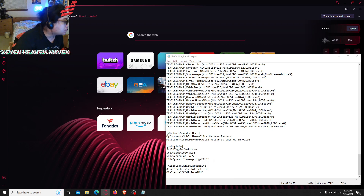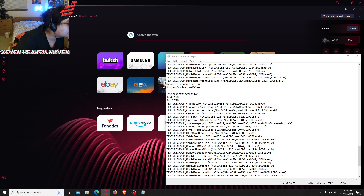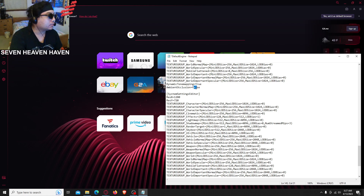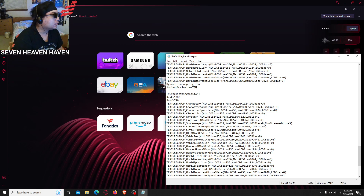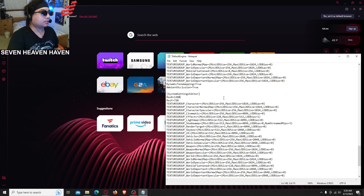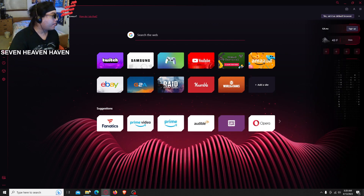Scroll up to texture group. Then scroll until you see ambient occlusion equals false. Here it is — ambient occlusion equals false. Change it to true, change this false to true. Make sure it's only one capital letter — it's T-R-U-E, not all caps, just the T is capital, everything else is lowercase.